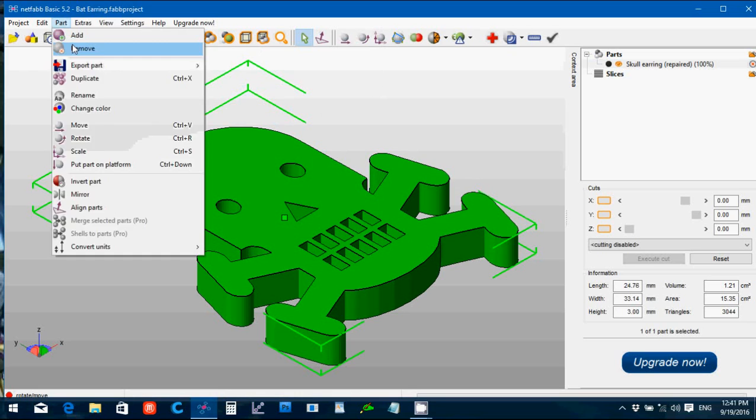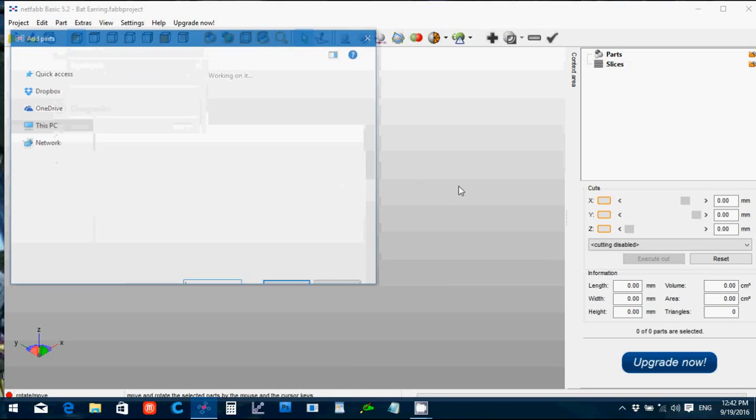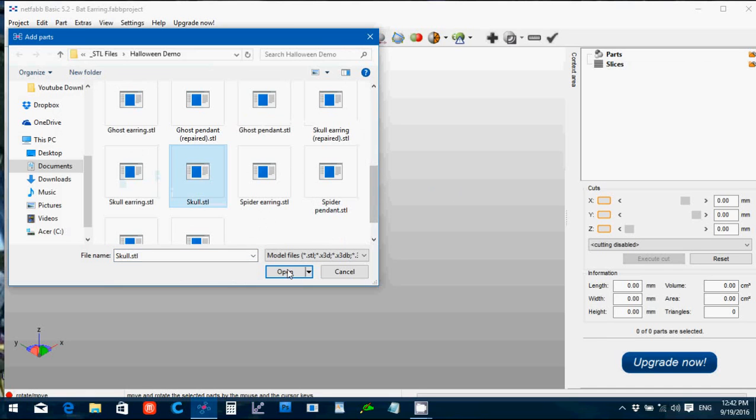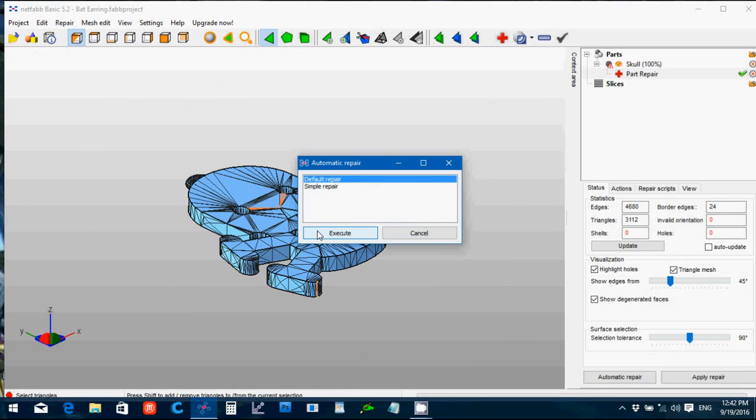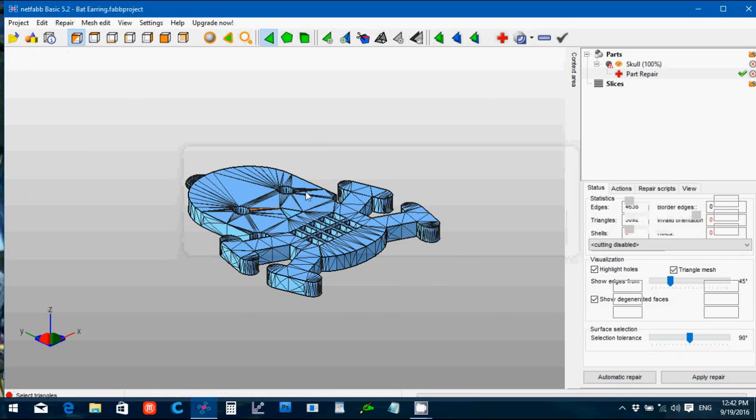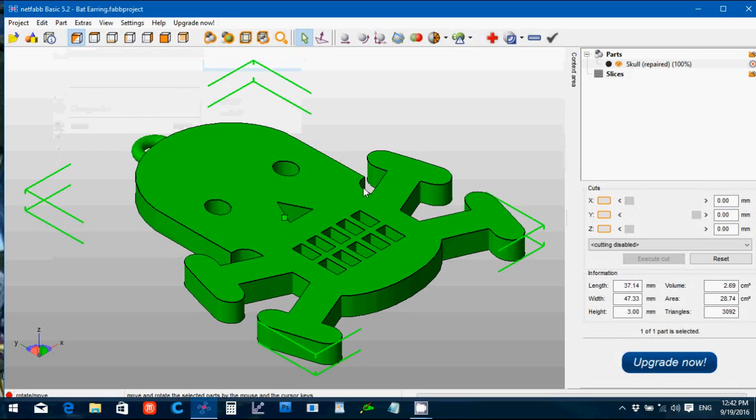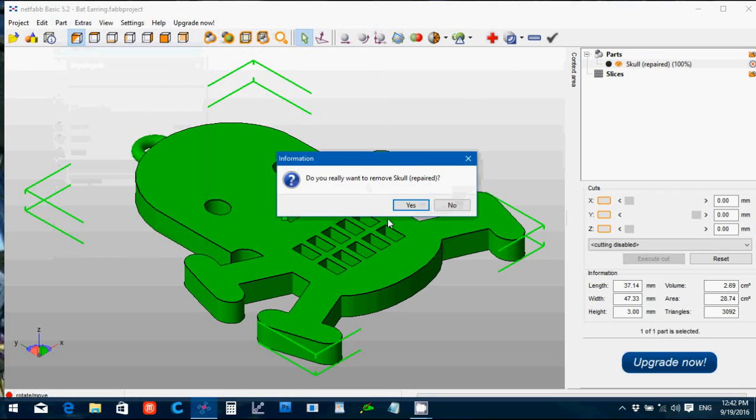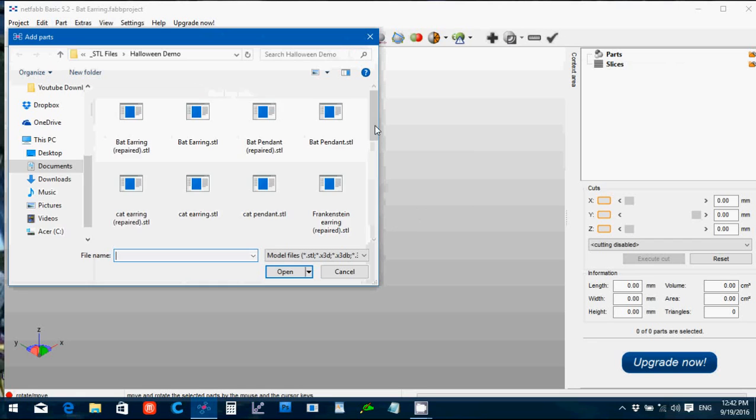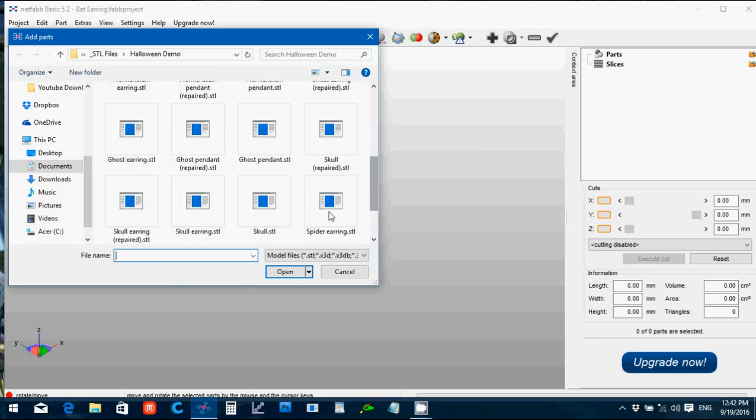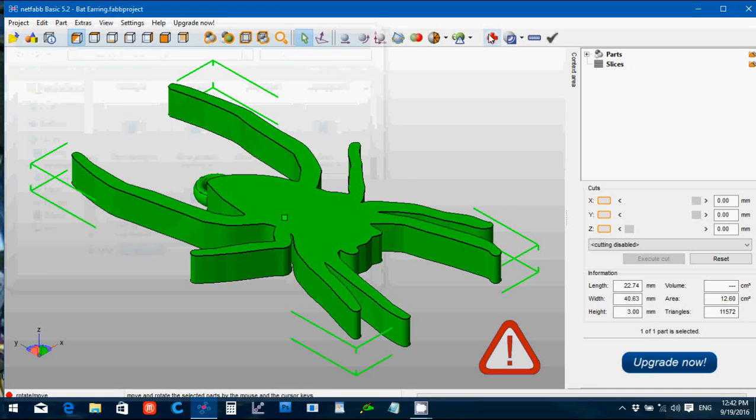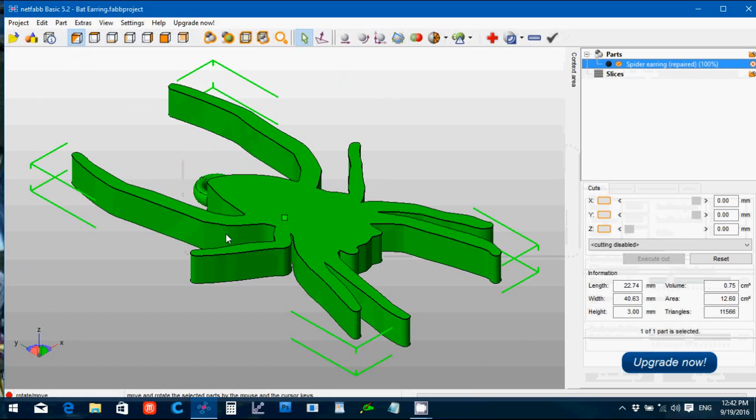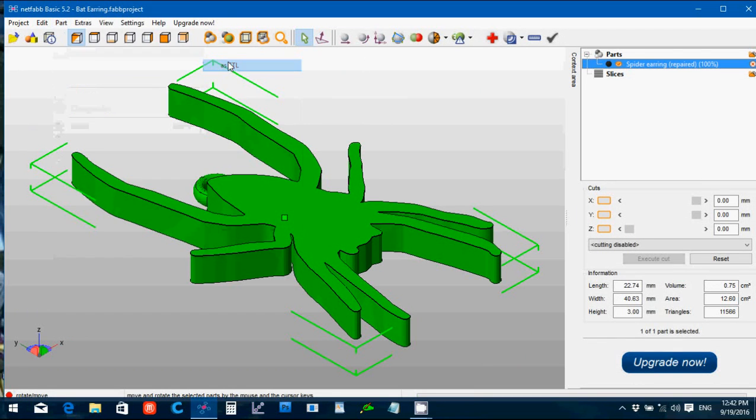So we did the earring with the pendant, it probably all has the same problem. Yep. Repair, automatic repair, execute, apply part repair, remove whole part. Part export part as STL, save. Optimize. Part remove, yes. Part add, cat earring. It has a problem too. Repair, automatic repair, execute, applied part repair, removal part. Part export part as STL. Part add.